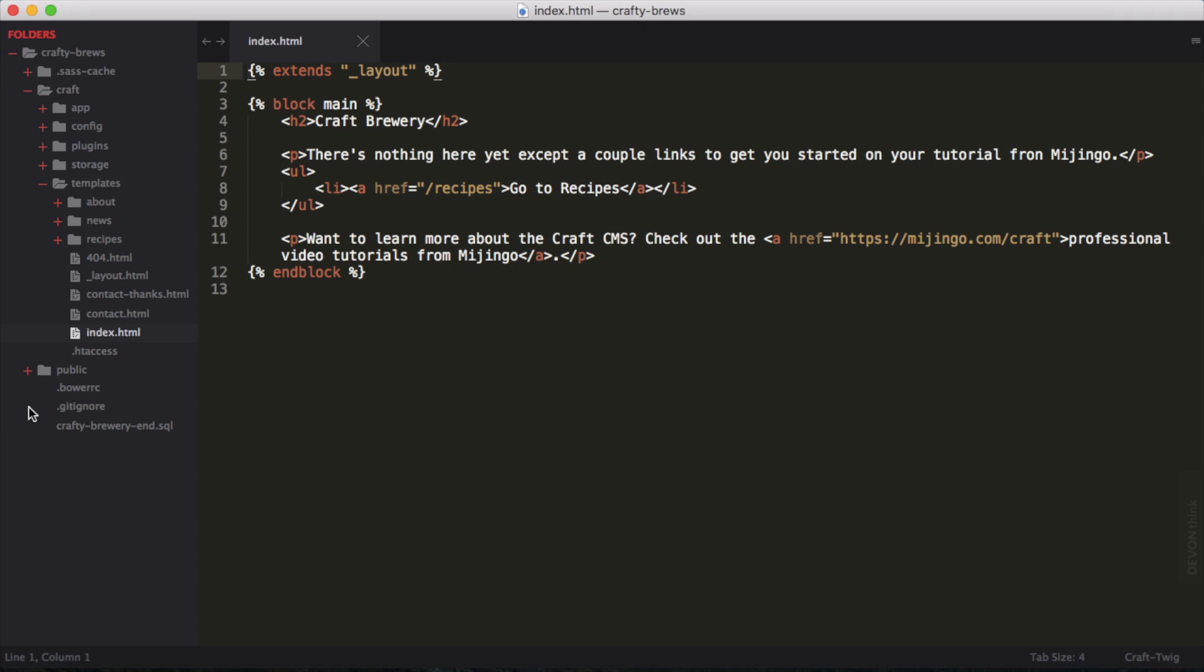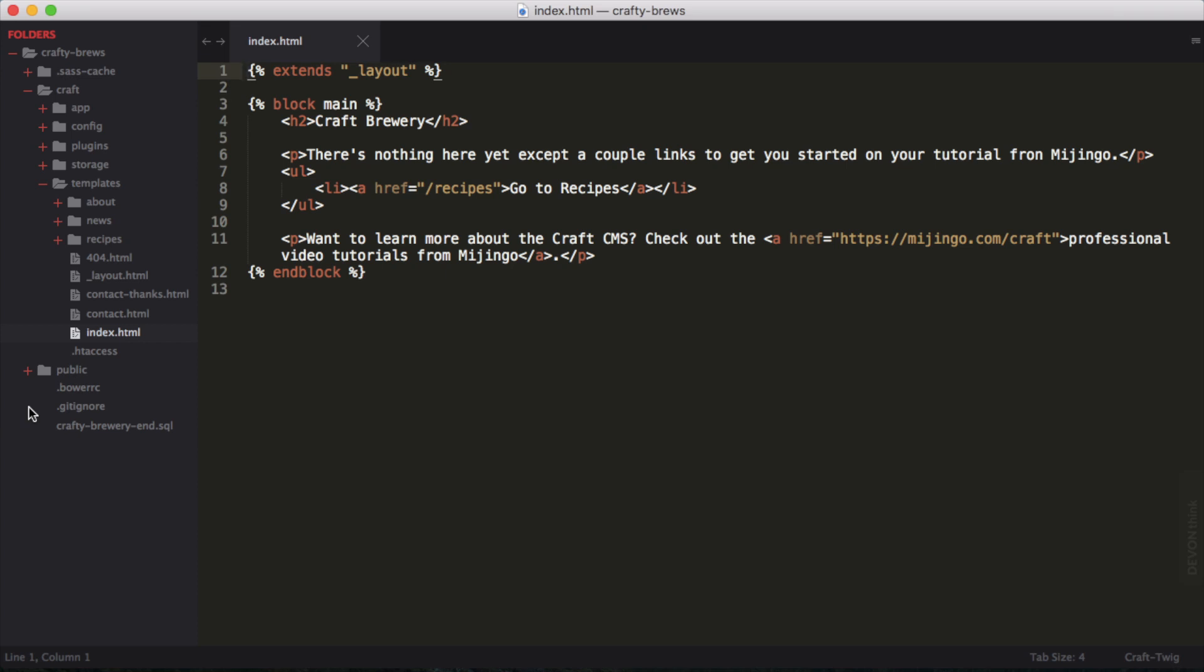There are a few packages available for connecting Git in Sublime Text. In the past, I've used one called Sublime Text Git, and you can find that on GitHub. A quick Google search for Sublime Text Git will bring up this project.